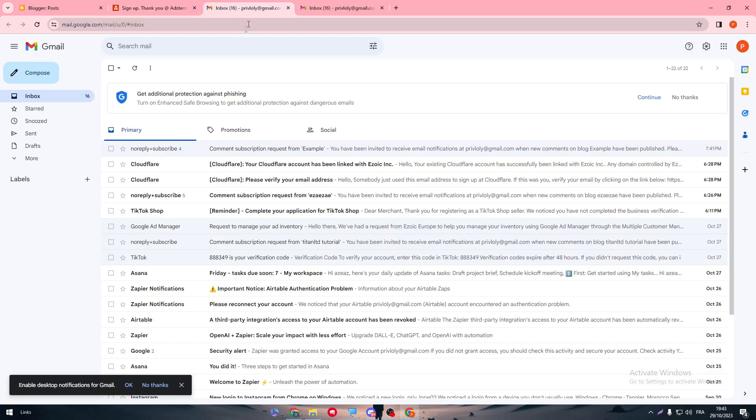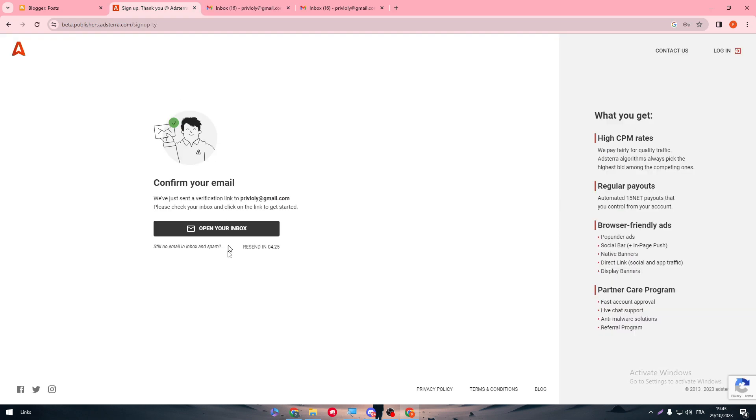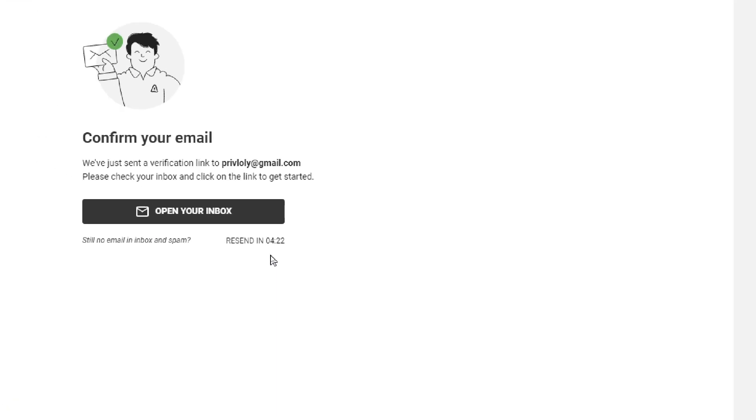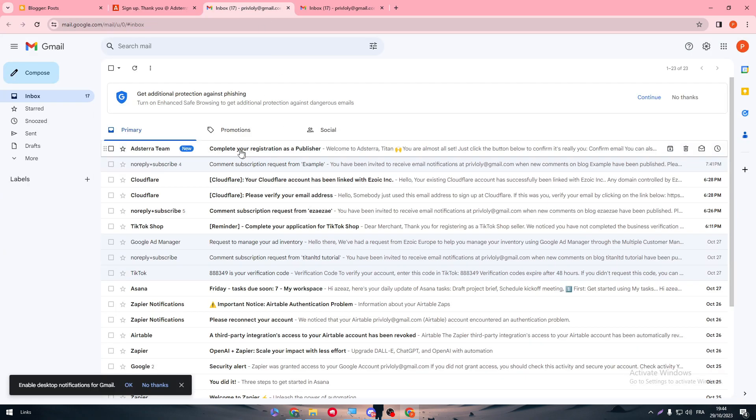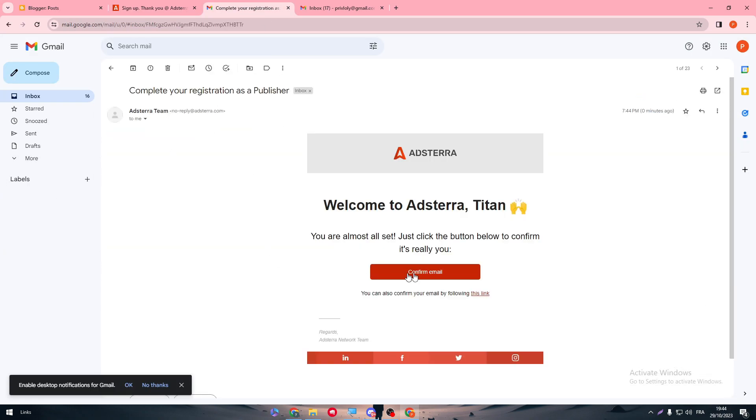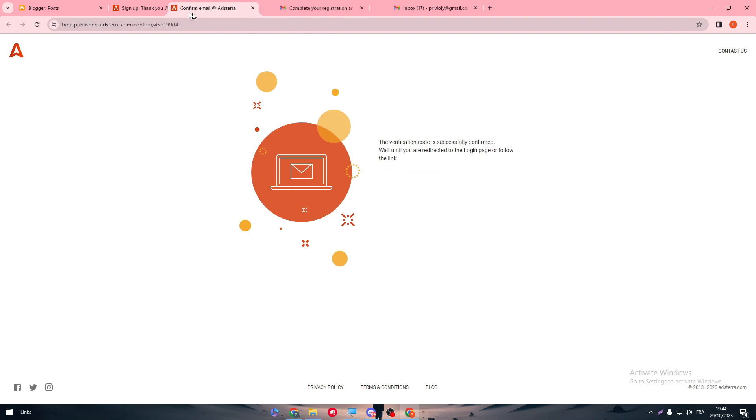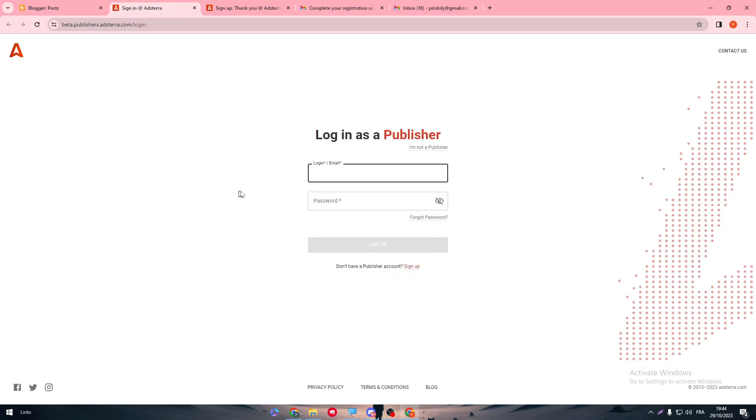So now, let's refresh. If you didn't receive, just wait until this time is end, and then you will be able to actually find it. As you can see, I have found it. So confirm email. And the verification code is successfully confirmed until you are redirected to the login page. And there we go.